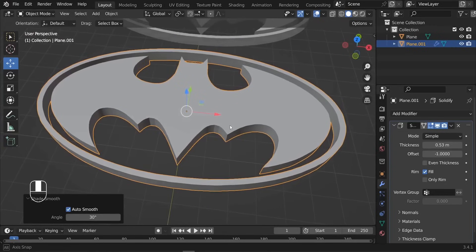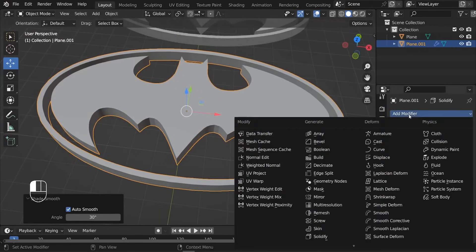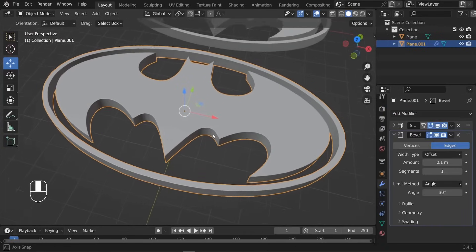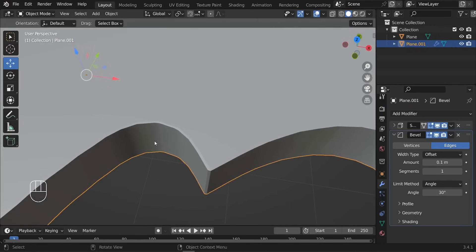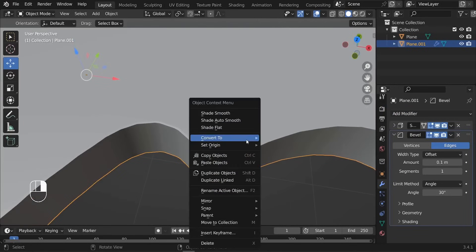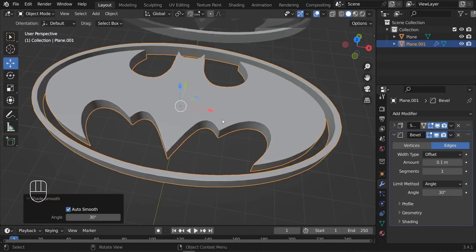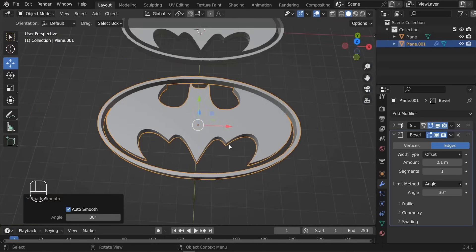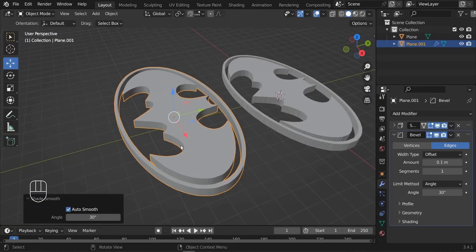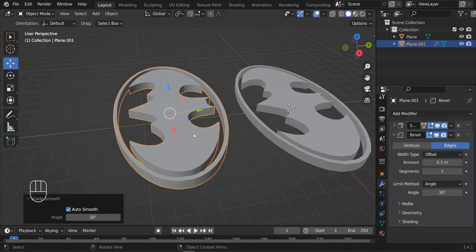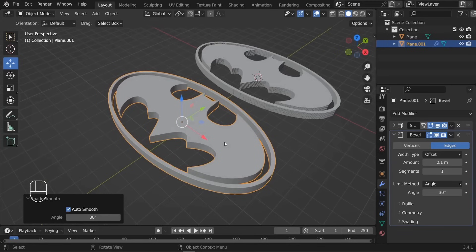As a last move, what we need to do is right click, Shade Auto Smooth. Perfect. And we need to add the Bevel modifier, just so that we can smooth out a little bit these edges. Right click, Shade Auto Smooth. And basically that's it - we converted our image into a 3D mesh in Blender. If you have any questions, feel free to shoot them down below. Thank you so much for watching and I hope to see you in future projects. Take care.